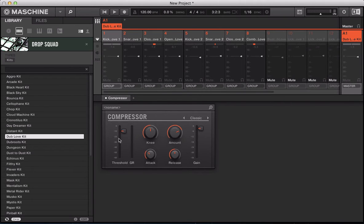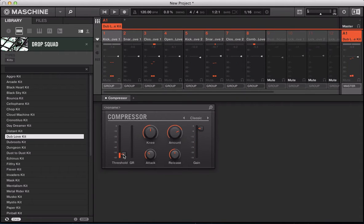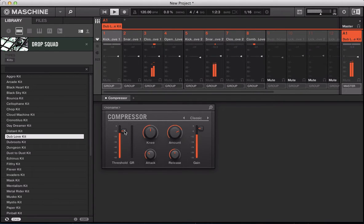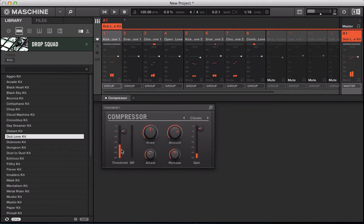The threshold is the level at which the compressor will start to work — anything that exceeds the threshold will start to get compressed. So if you watch when I bring this threshold down, more of that signal is getting compressed. Anything above the threshold is going to get compressed. You can double-click this to reset it. Next to that, we've got this GR — gain reduction — which shows how much gain reduction is being applied to the signal. As you pull down the threshold, you get larger amounts of gain reduction.